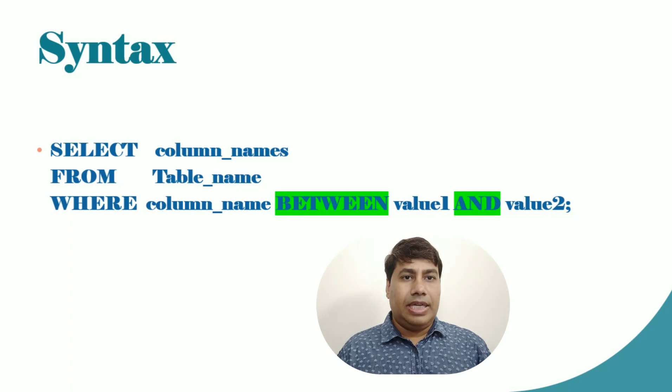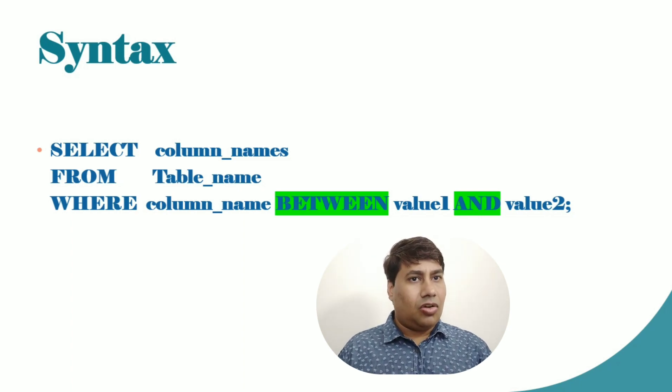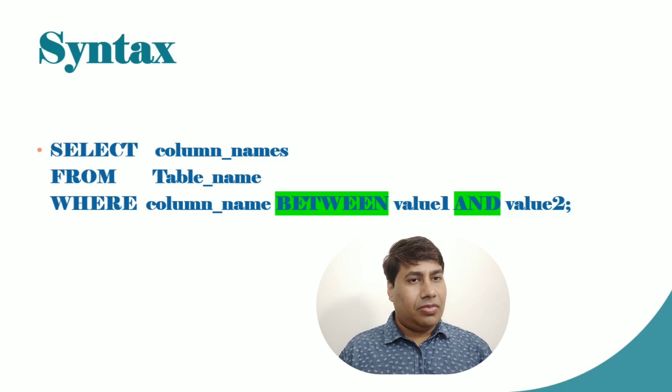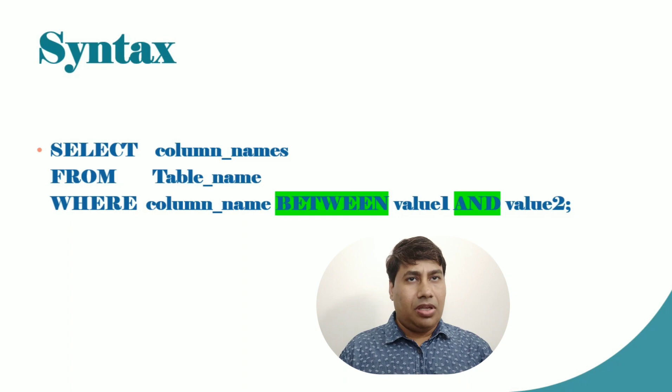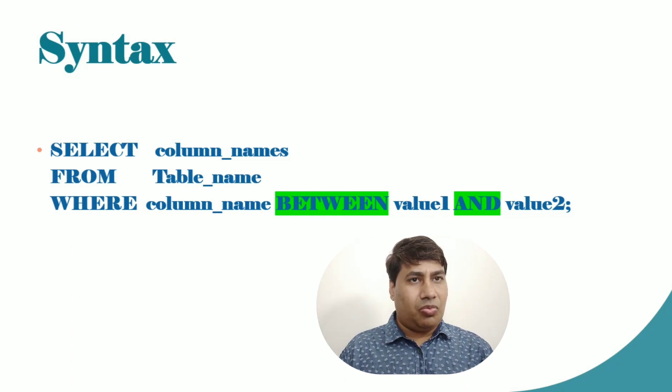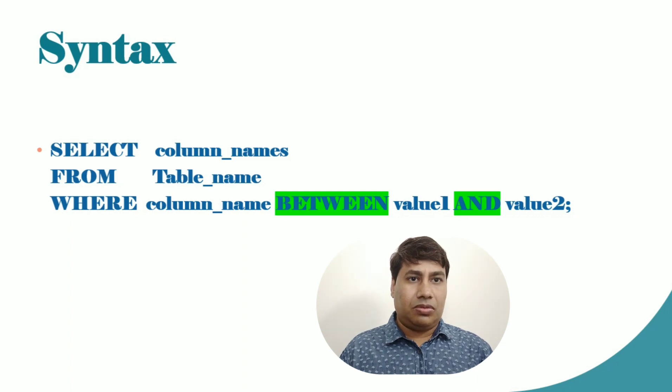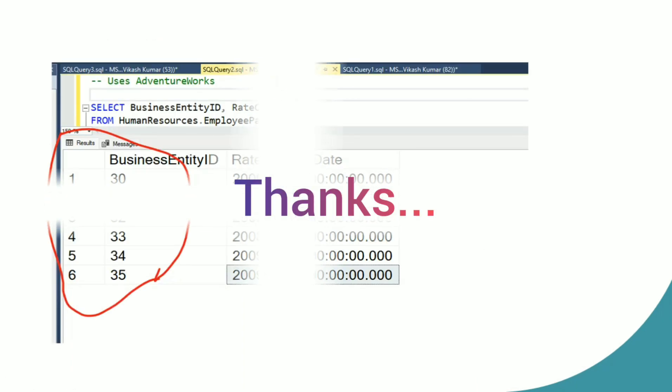Syntax: SELECT column_name FROM table_name WHERE column_name BETWEEN value1 AND value2.